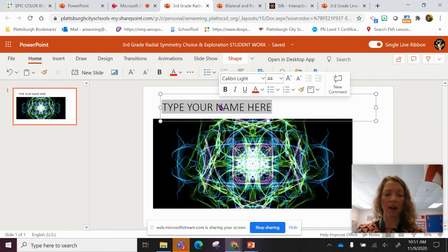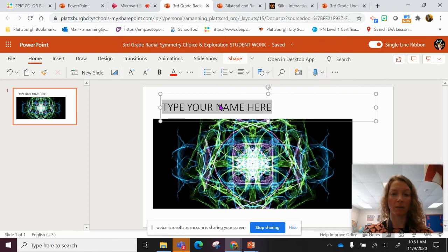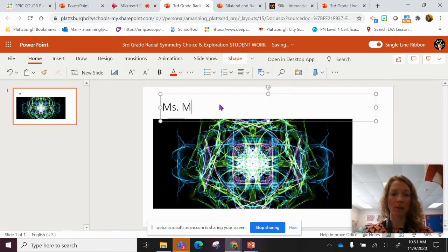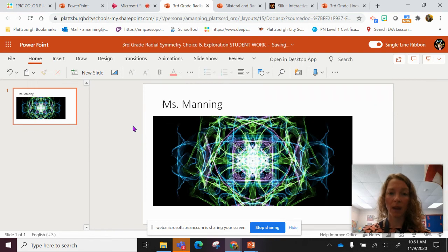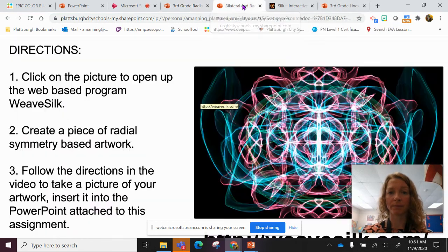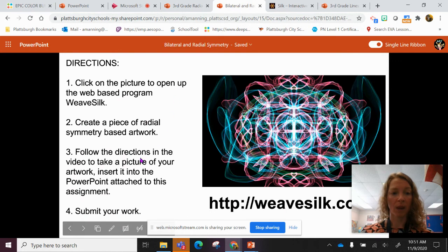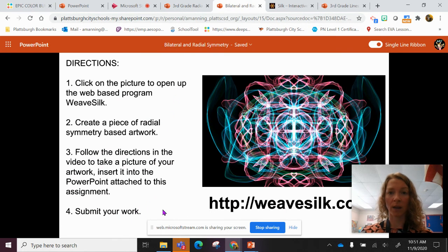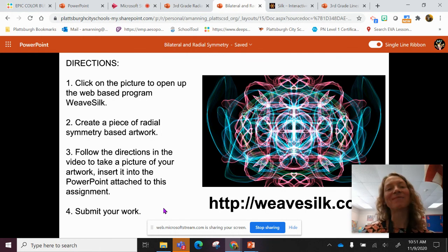Delete that and I'm going to type my name — Miss Manning. And that is how I'm going to complete my assignment. Make sure you follow the directions and submit your work. Have fun!